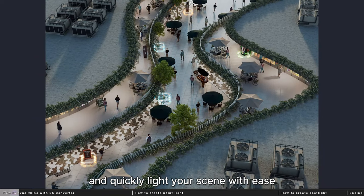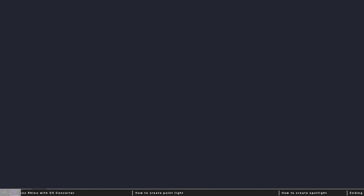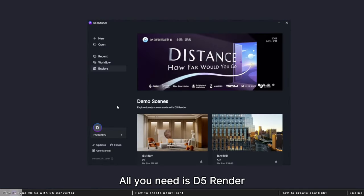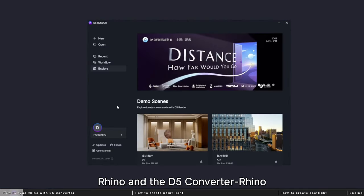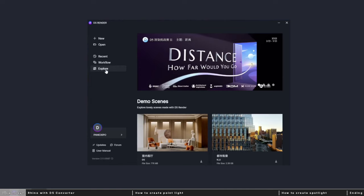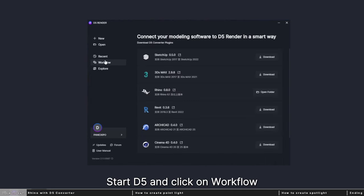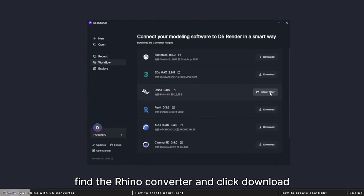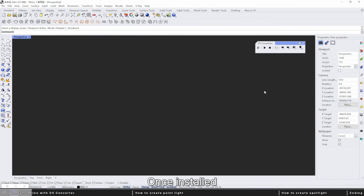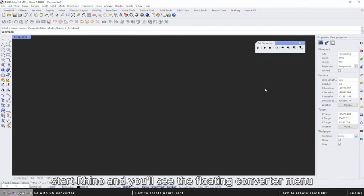In this video, I'll show you how to solve this problem and quickly light your scene with ease. All you need is D5 Render, Rhino, and the D5 Converter for Rhino. Start D5 and click on workflow, find the Rhino converter, and click download. Once installed, start Rhino and you'll see the floating converter menu.